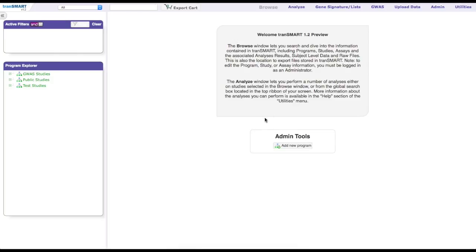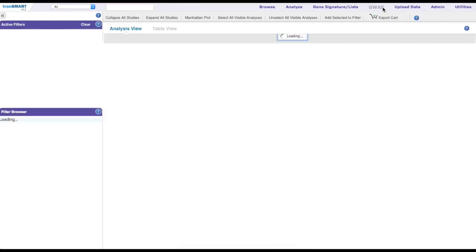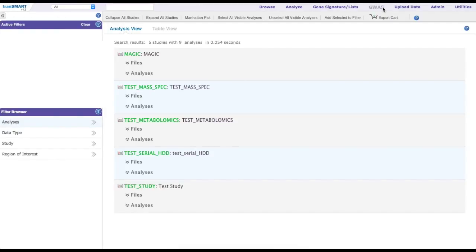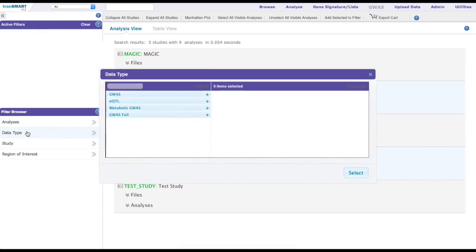The GWAS feature is found on the GWAS tab on the top of the menu bar. The studies can be filtered using the filter browser on the left-hand side of the main display, for example filtering based on GWAS genes or EQTL express genes.